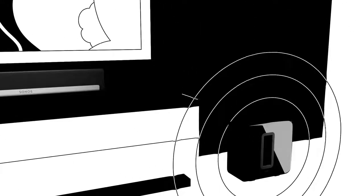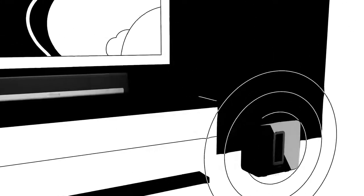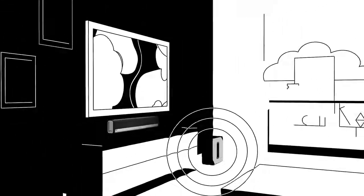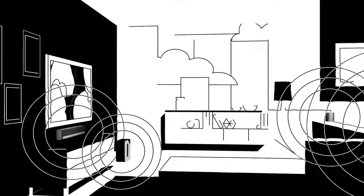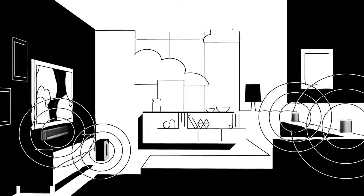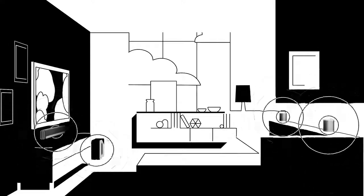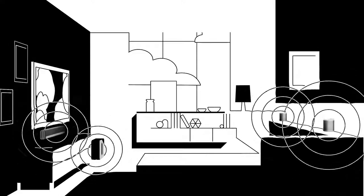Sub gives you deep, pure bass. And when you put PlayBar and Sub in the same room, you get amazing 3.1 home theater. Then add two Play:1s to complete the ultimate 5.1 surround sound system.